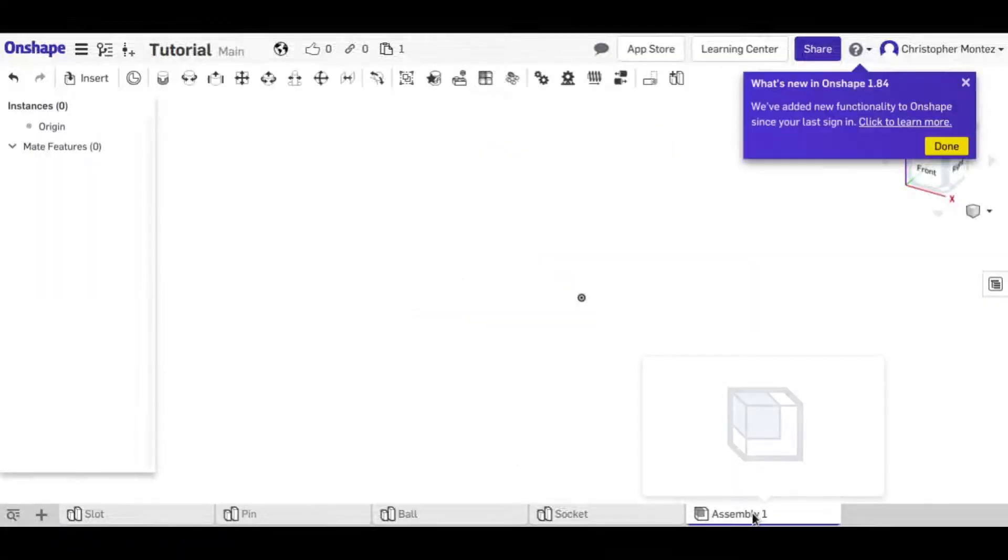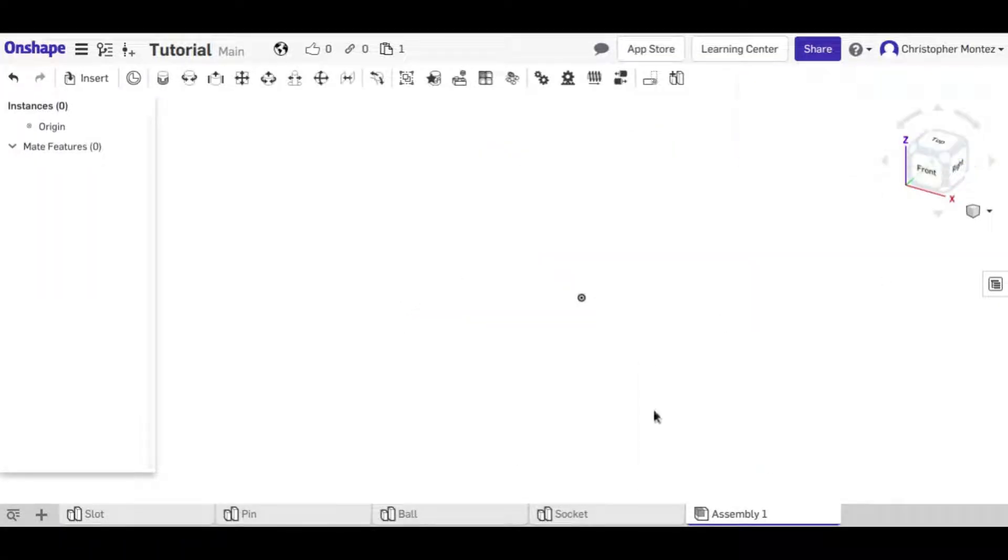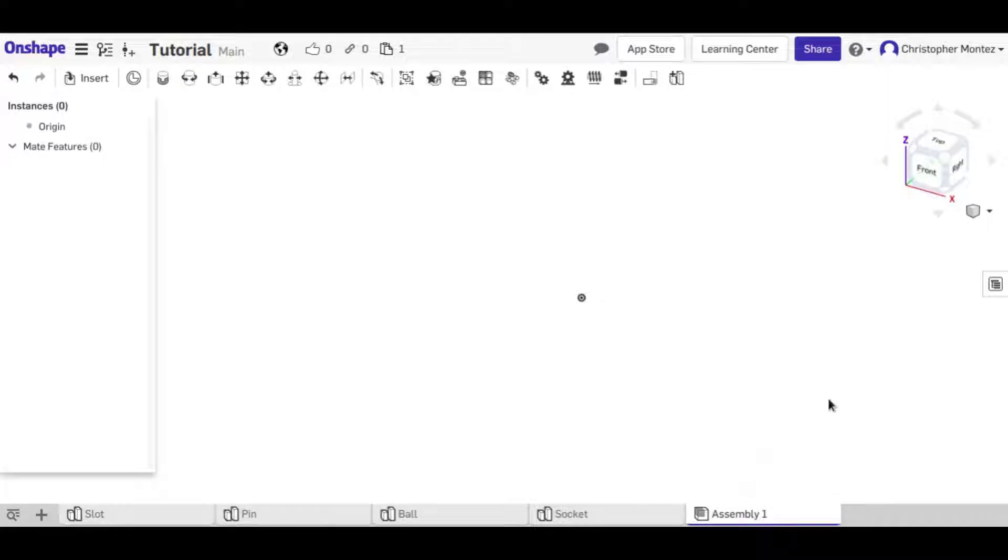So whenever you start a new file, you'll notice that there's always this assembly one file inside of it and it's always empty when you start.